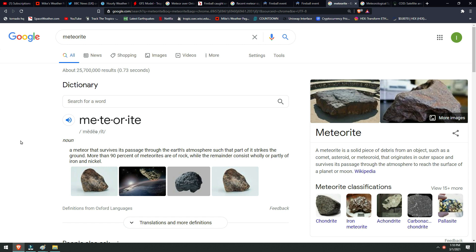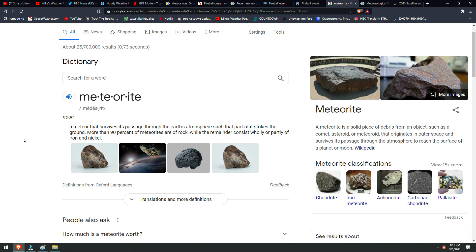Basically, any shooting star you see, any of those meteor showers that we plan for in the summer and the few others that come around every year, those are meteors. They don't touch the ground, but when we do have one that strikes the ground, it then becomes a meteorite.